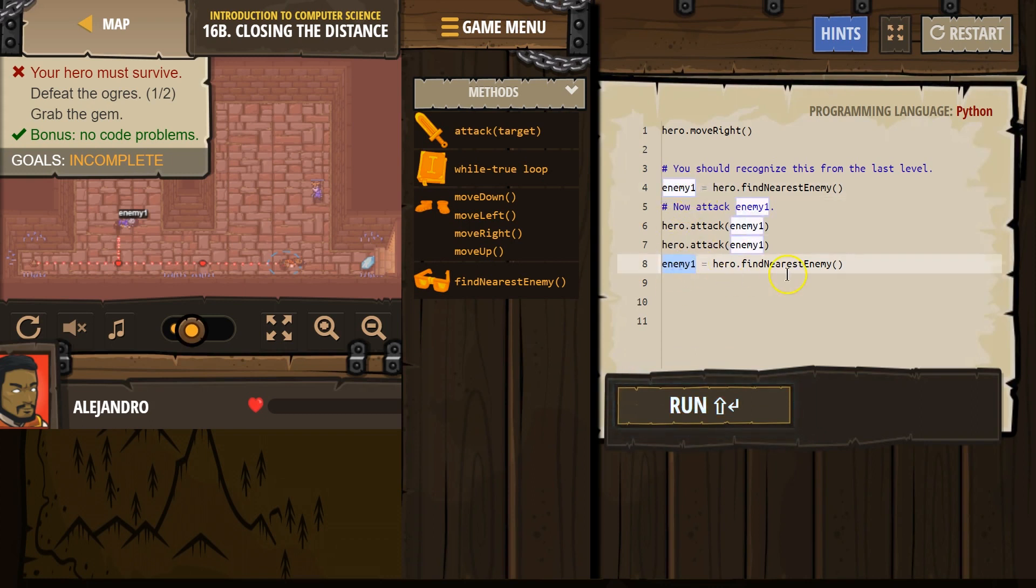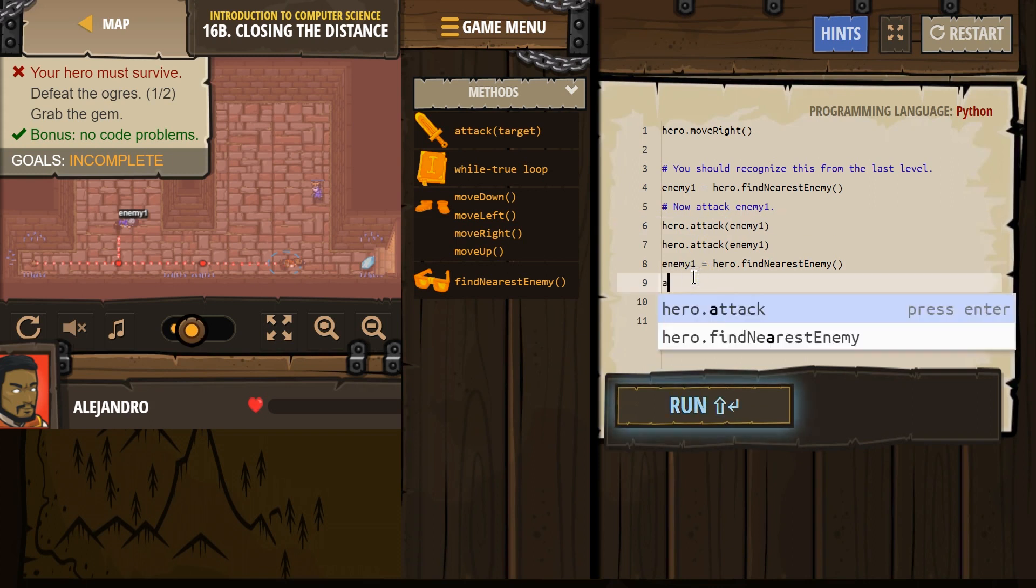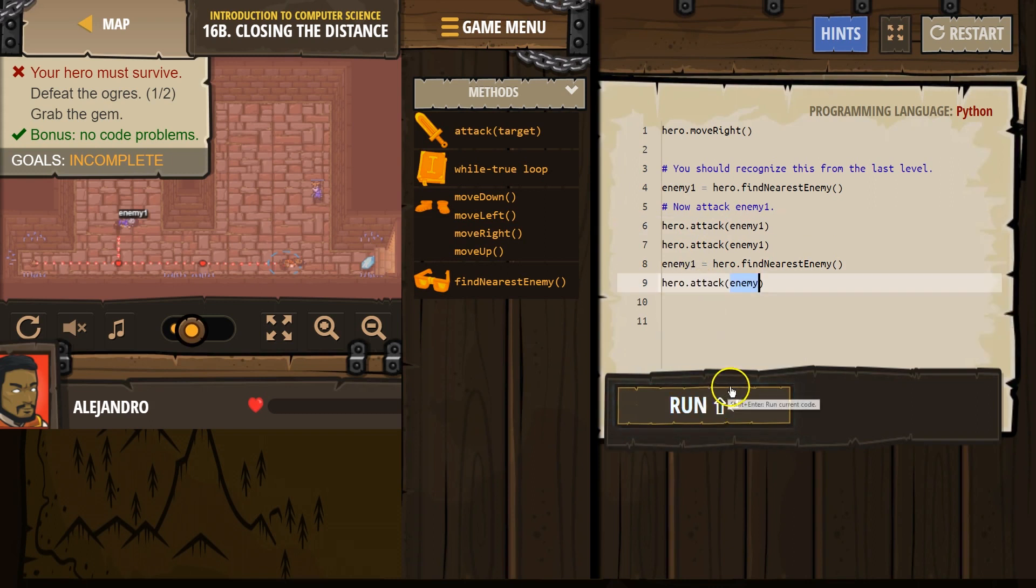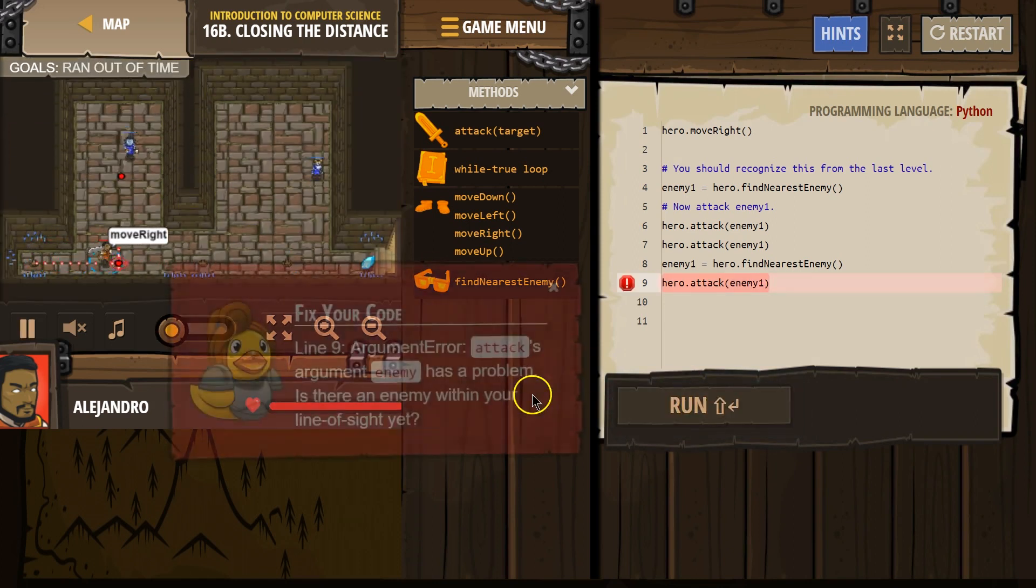So now, our hero looks around again and finds the closest enemy again. Which will be this guy. And then, let's see if I can just attack again. Which will now be this guy. Let's see what happens.